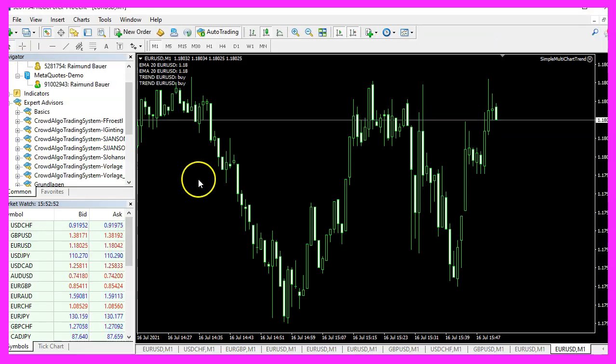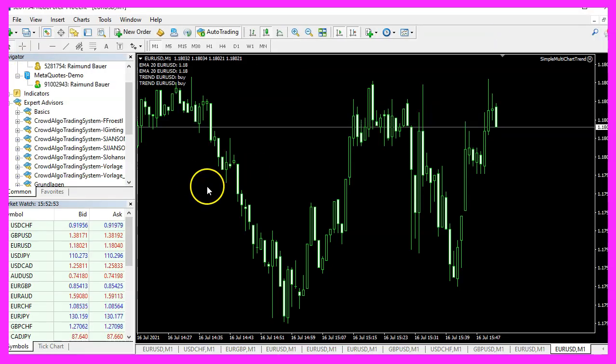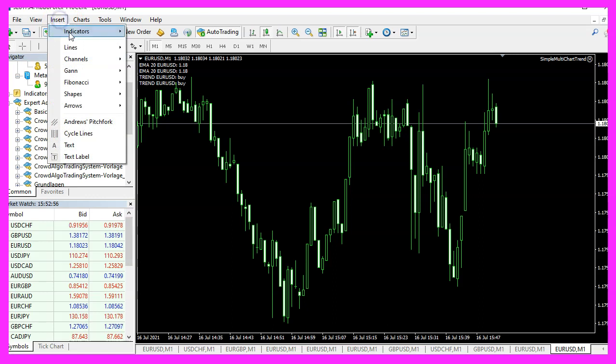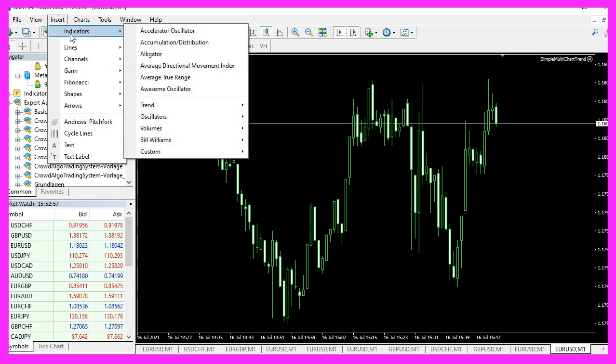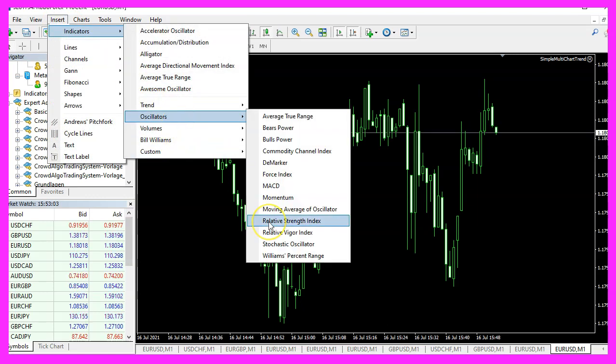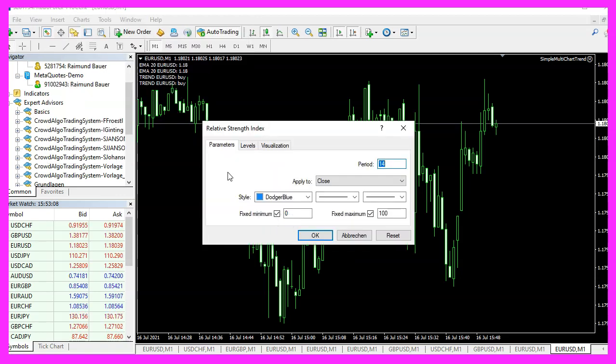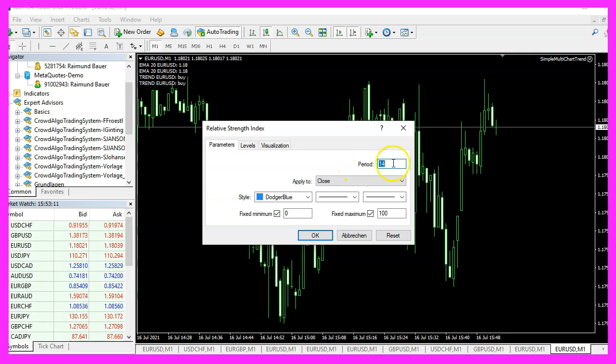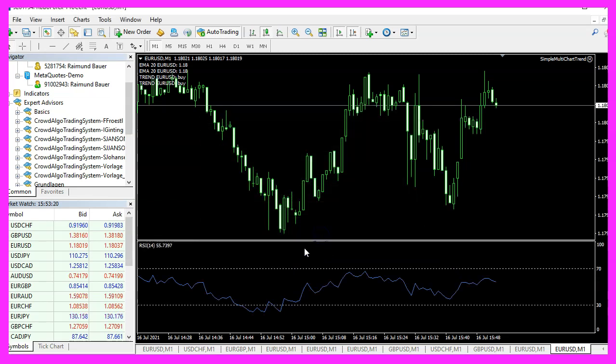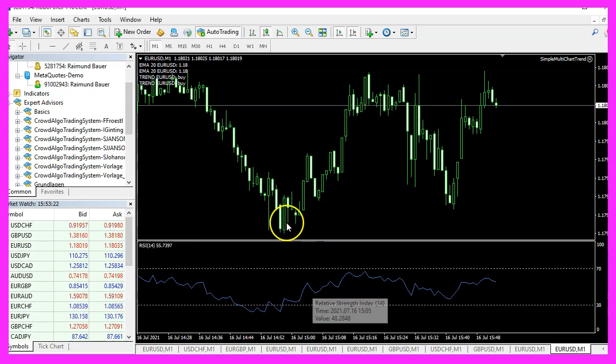And in MetaTrader, please open an empty chart, select Insert Indicators, Oscillators, Relative Strength Index. We want to go with the default values here. That is for 14 candles, apply to the close price. Now let's click on OK. Here is the RSI.